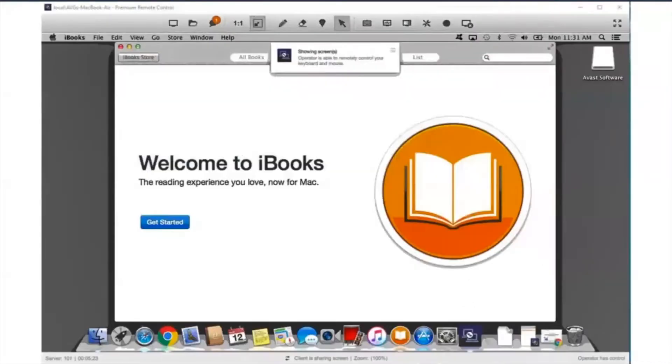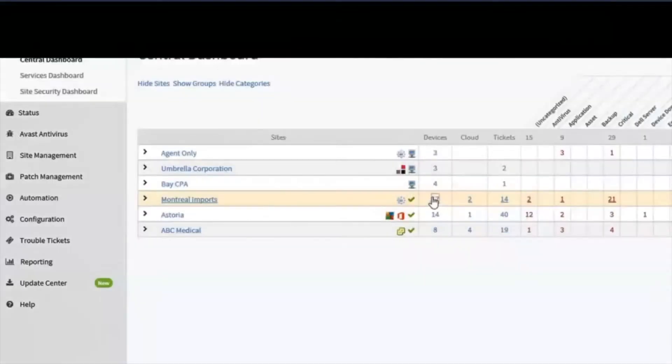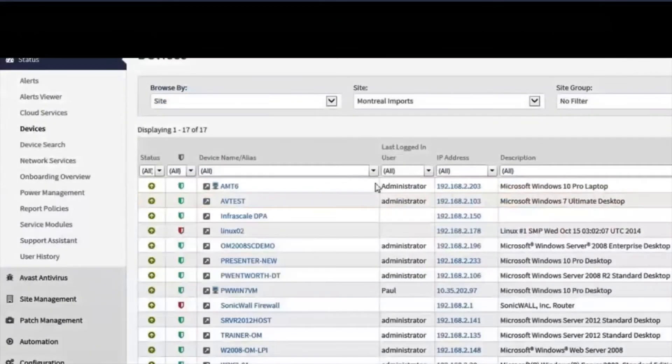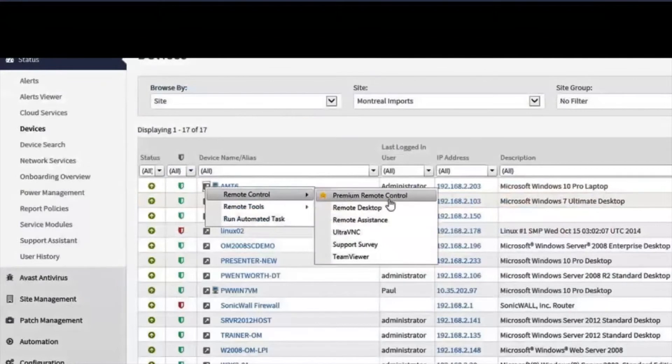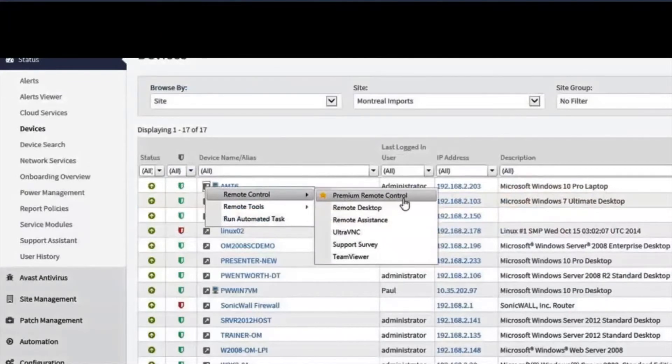Two-way chat, cross-platform endpoint support for Windows and OSX, and shortcuts from device lists for quick launching of remote sessions are also included. All of these features are included at no additional cost.